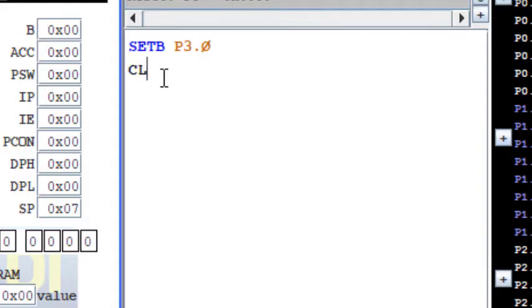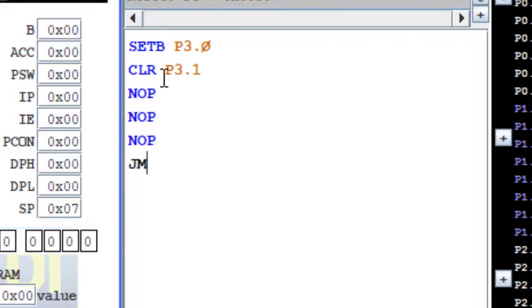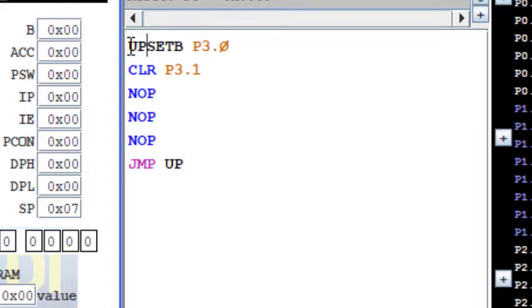Then I give a no operation NOP and then jump. So jump up, I want to run this until I stop the program, so it should continue running. I want to have a continuous running of this stepper motor.